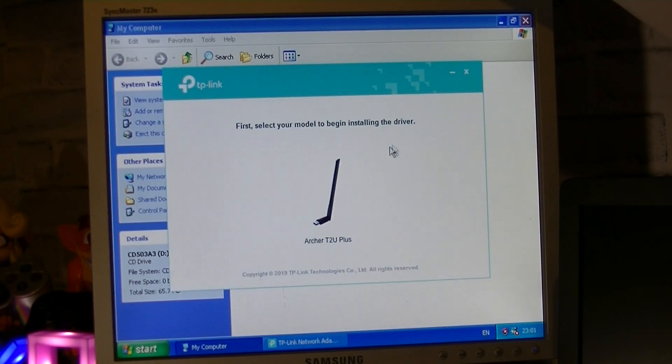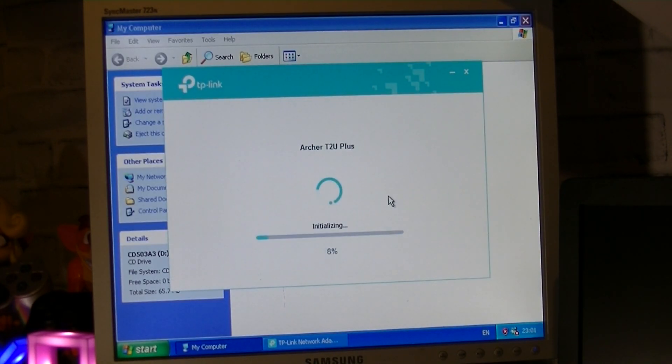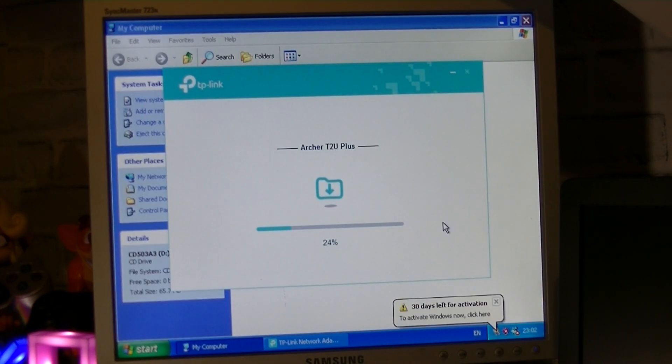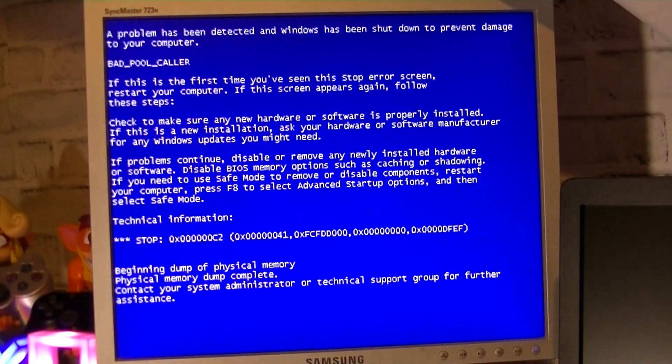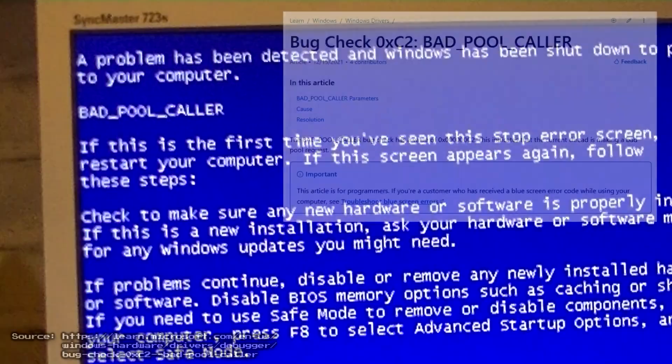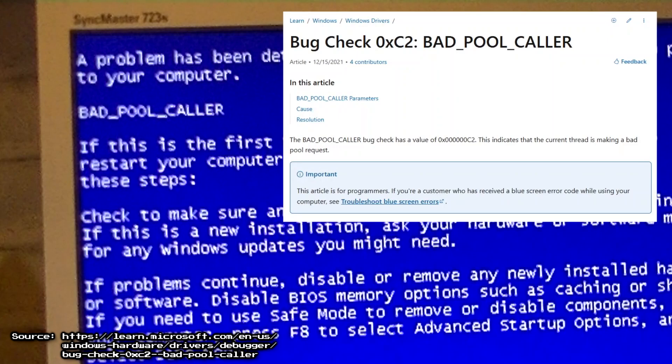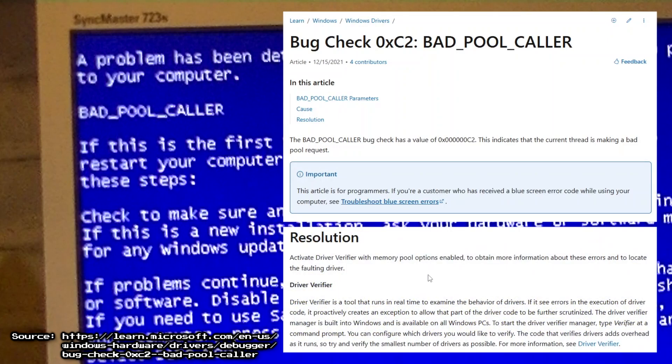I decided to go into the system properties and disable automatic reboot after system failure, and then tried installing the driver once again. Unfortunately, the exact same thing happened. However, this time we could see the blue screen. The error code was badpawcaller, which relates to a driver problem. What a surprise.